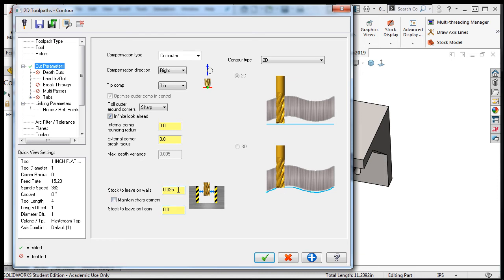If I set this value to a negative amount, notice how the graphic changes to a red color. This is letting you know that the feature will be cut over size. I'll switch it back to positive.